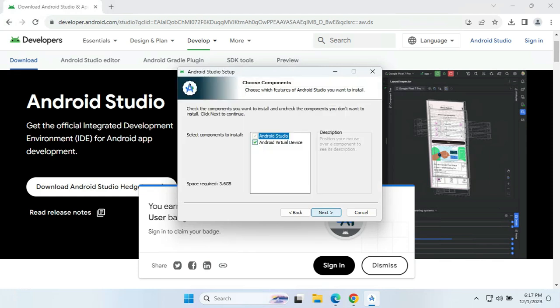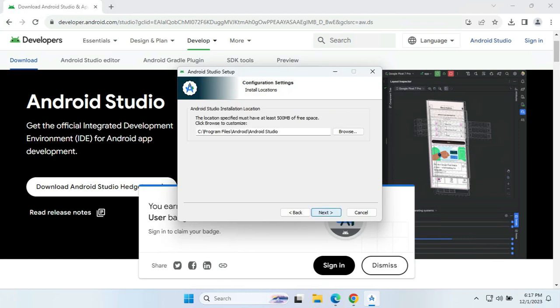On clicking Next, we will start with the installation. As we can see, we are installing Android Studio and they are also providing us with the Android Virtual Device option. The Android Virtual Device is used to test your Android application virtually within Android Studio itself, so I am going with this option as well, which will install the AVD directly with no need to install it separately.